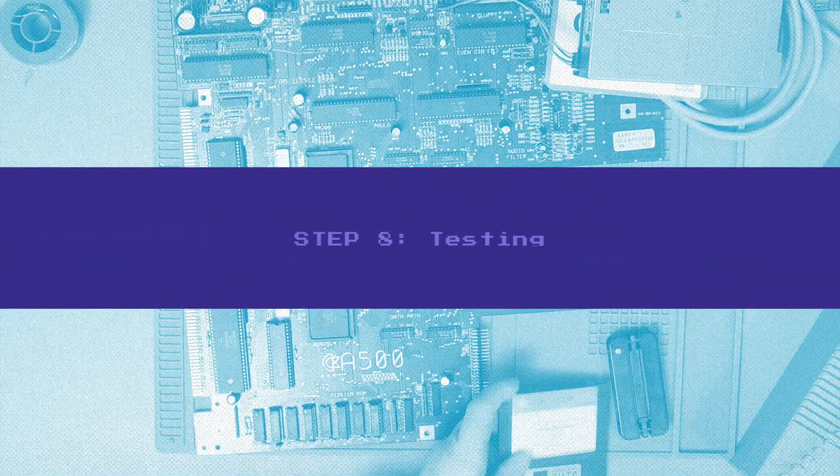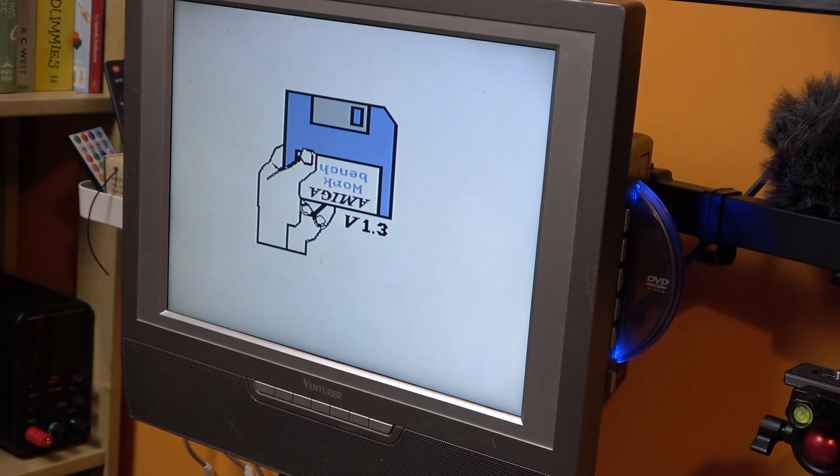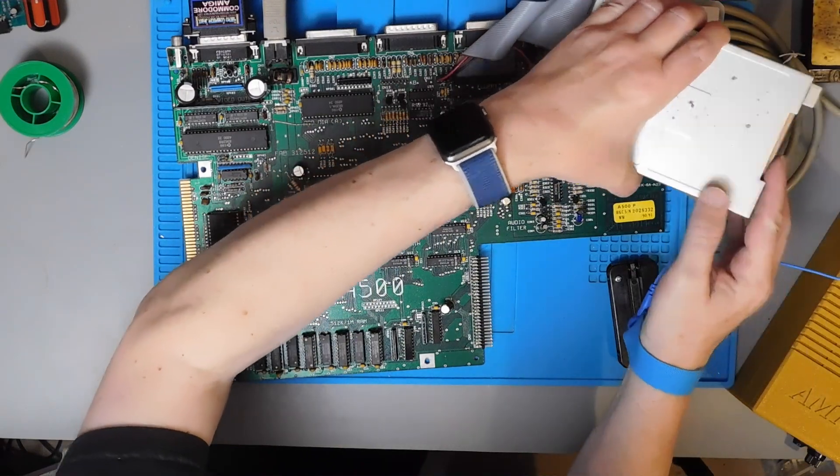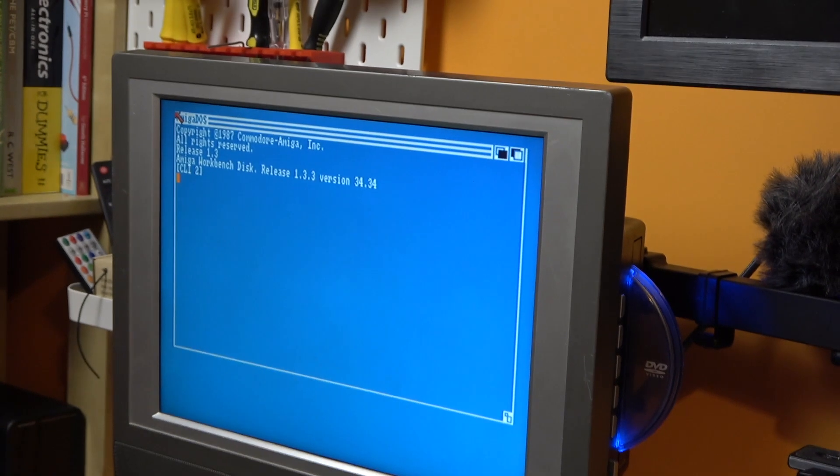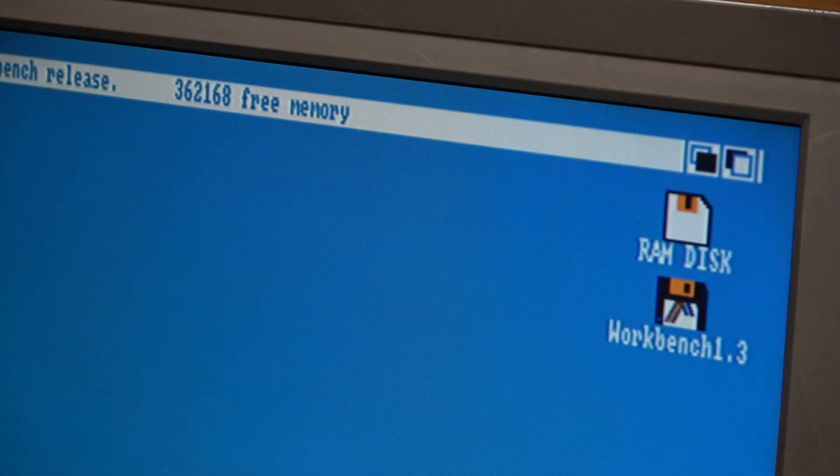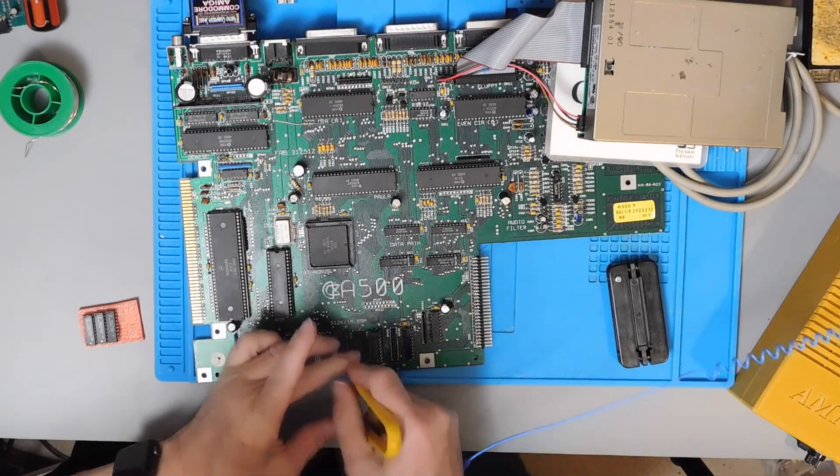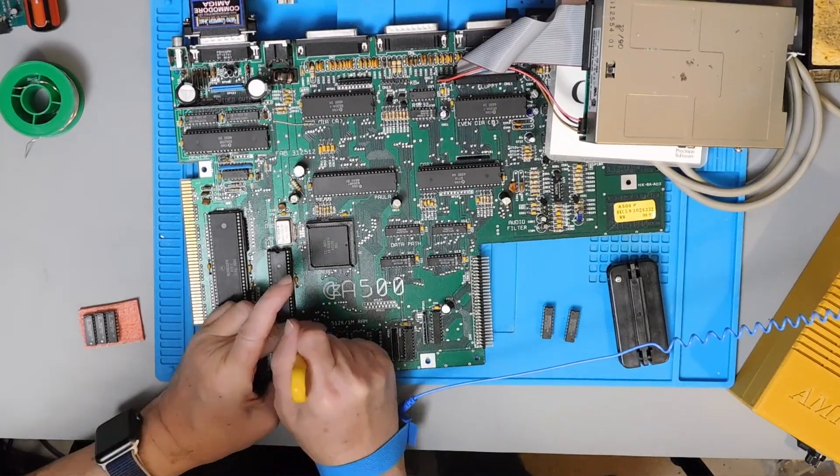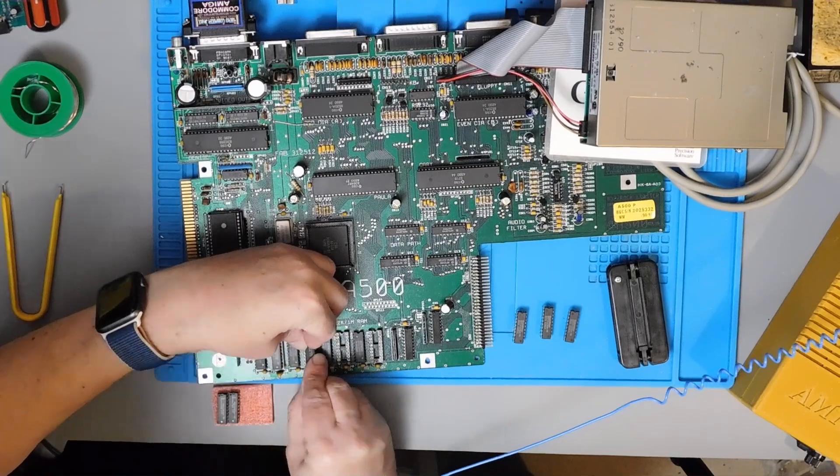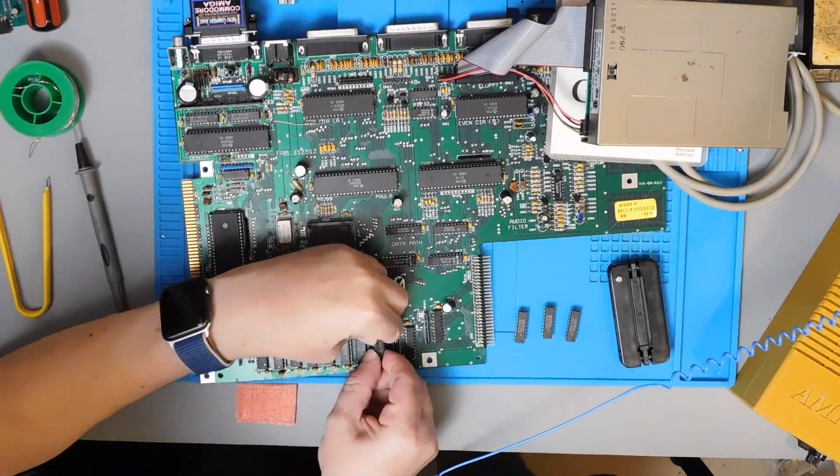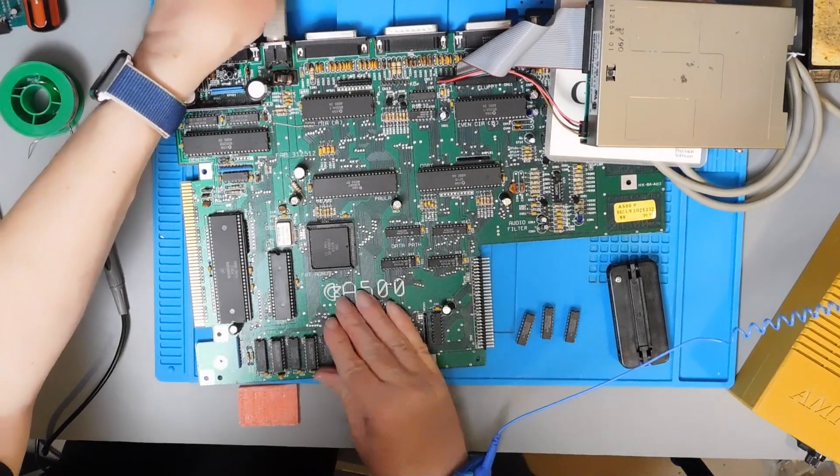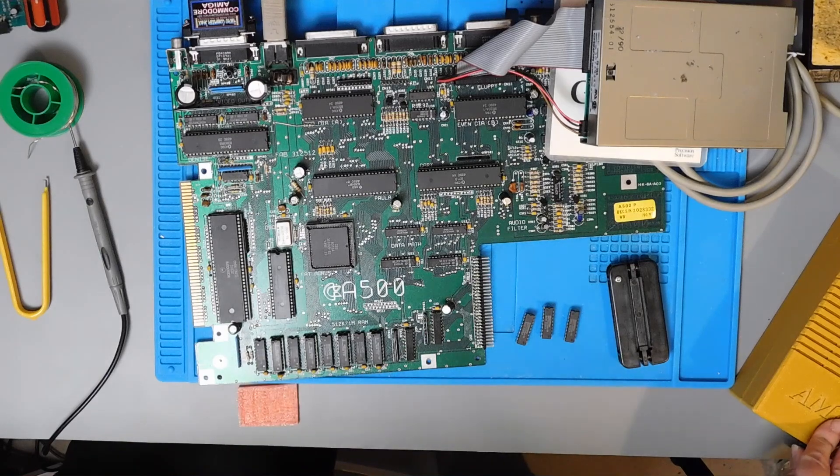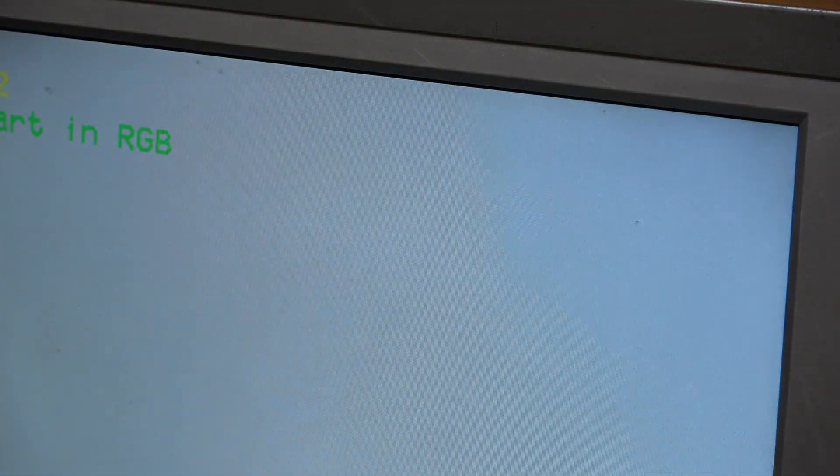So we've got one almost certainly good one and three we don't know whether they work or not. Let's plug it in and see what it does. Okay I've got my workbench disk, switching it on. That's a good sign, in goes the workbench disk. And that's a no, still 362168 but it's free. So that did not work. Okay let's try all known good chips.